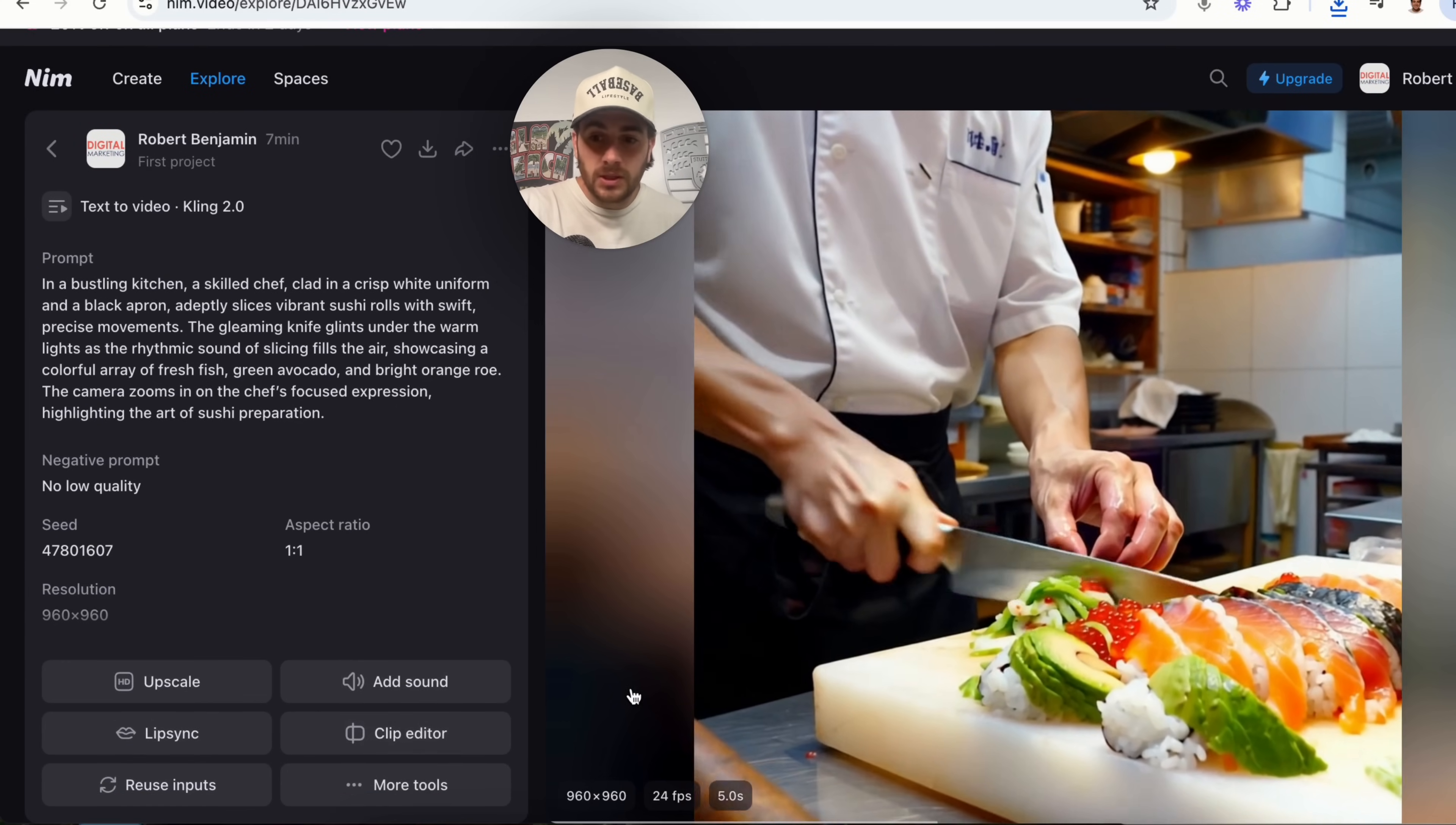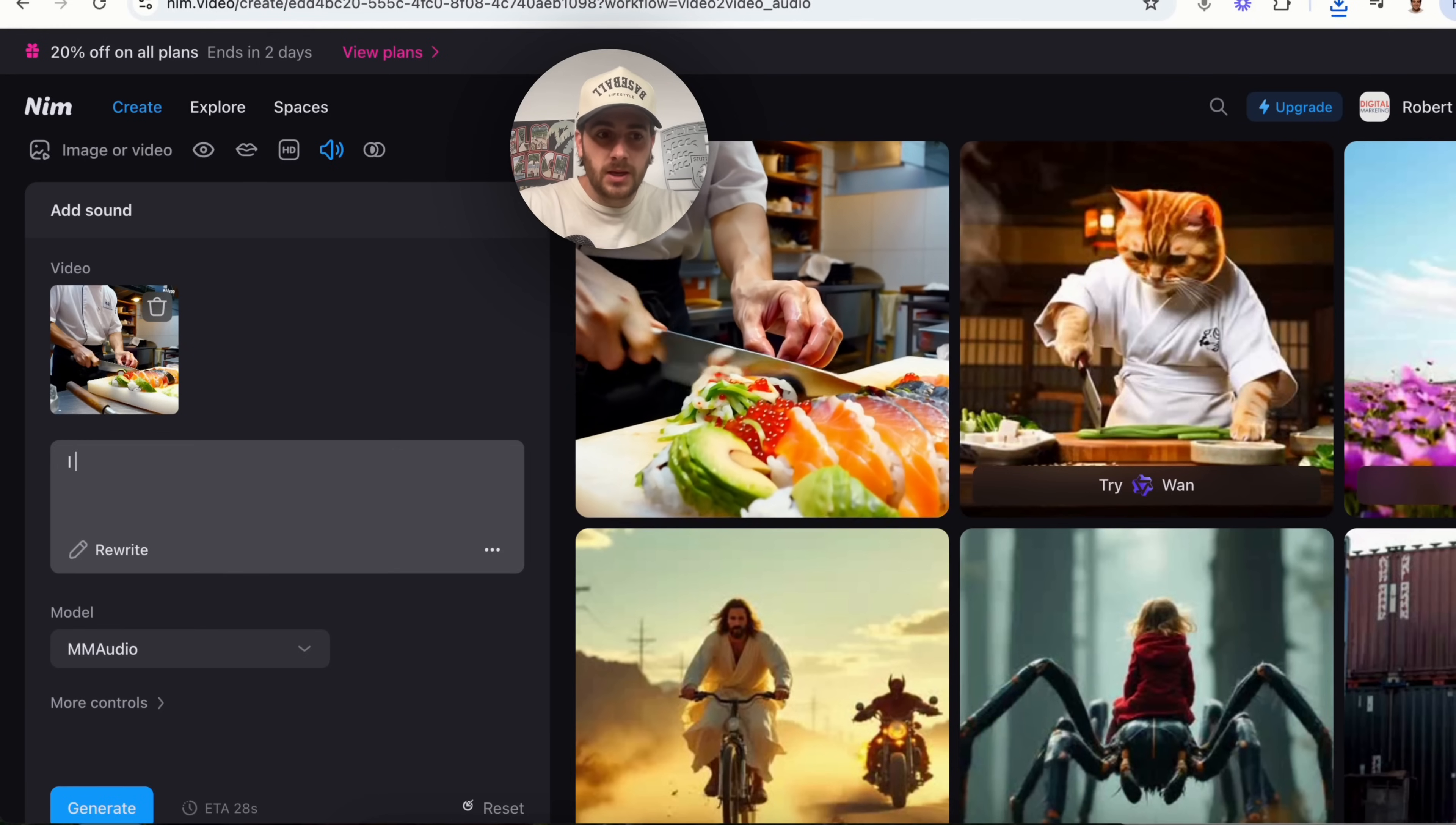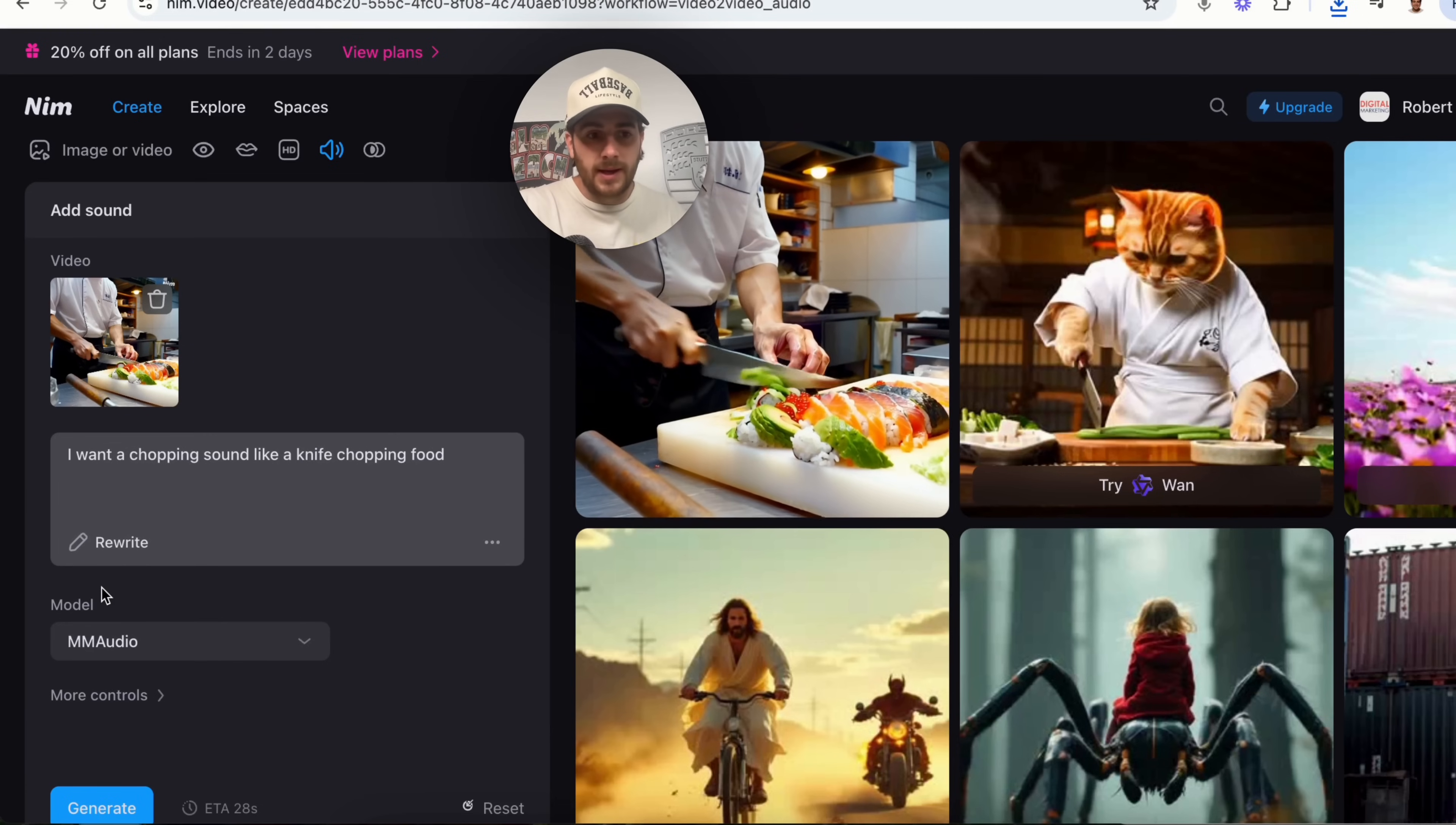For example, I want to be able to add over here sound. So, what I'm gonna do is I'm gonna click on sound and I'm gonna describe the sound. So, I'm gonna say, I want a chopping sound like a knife chopping food.